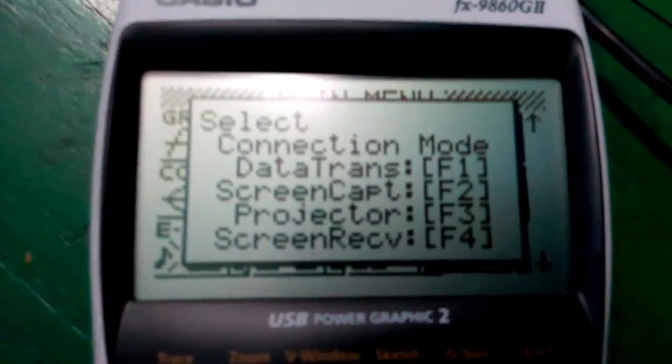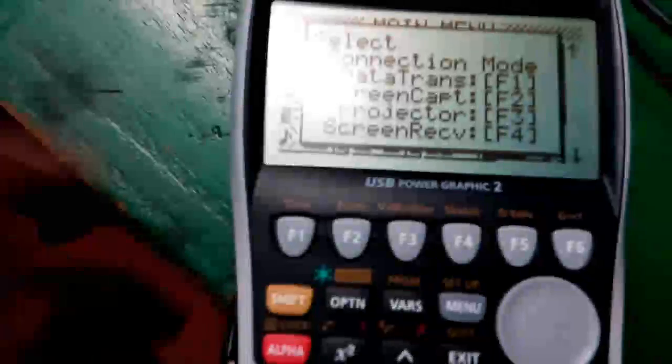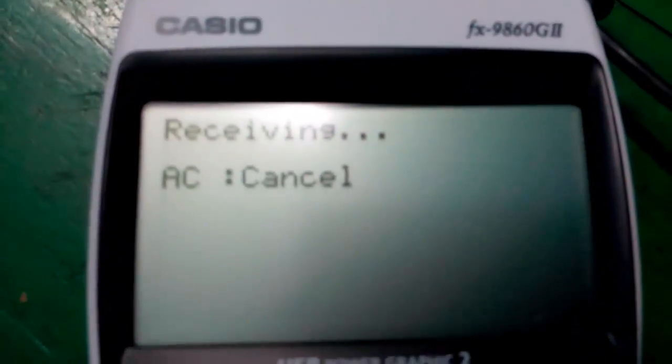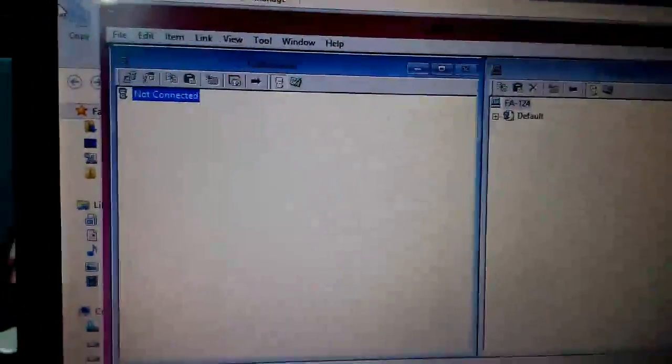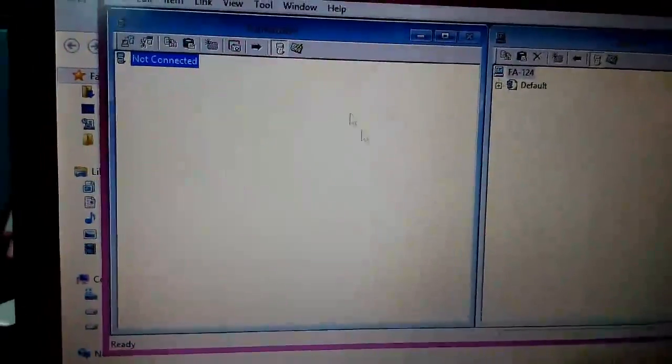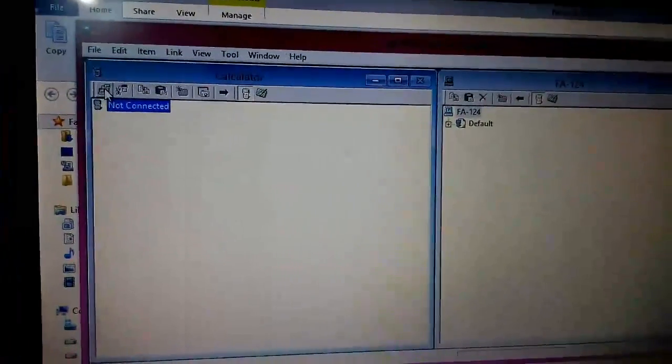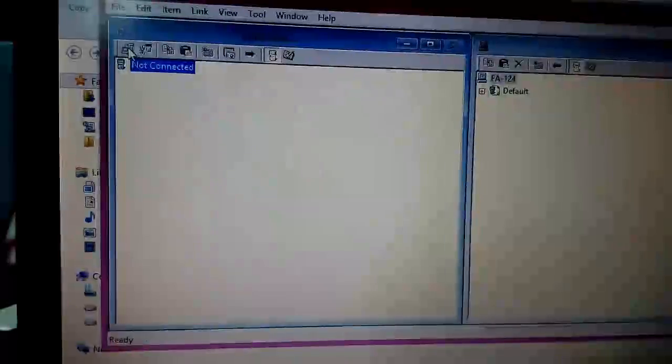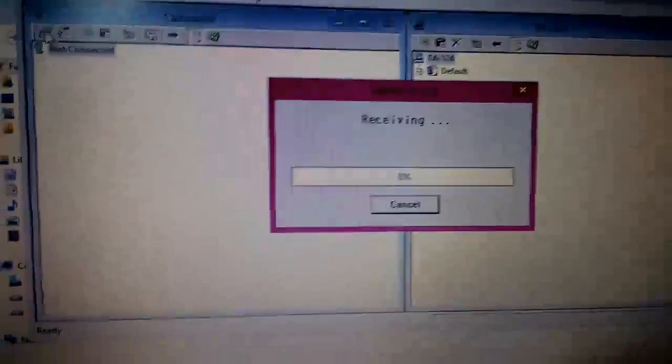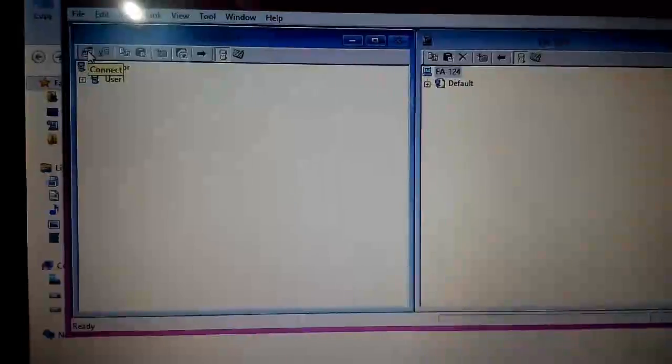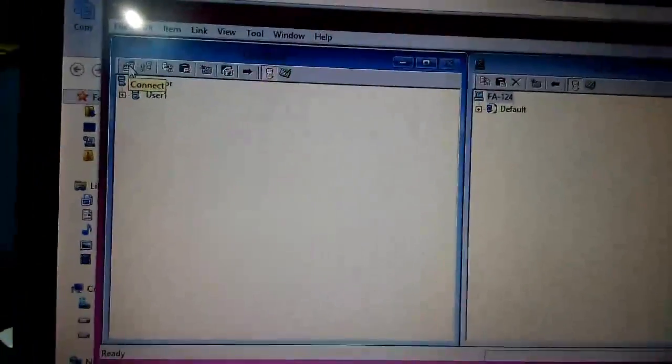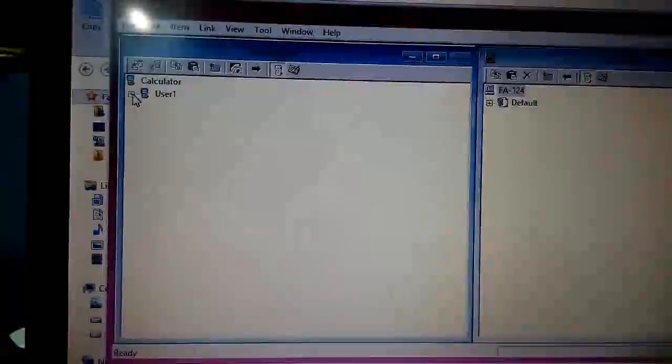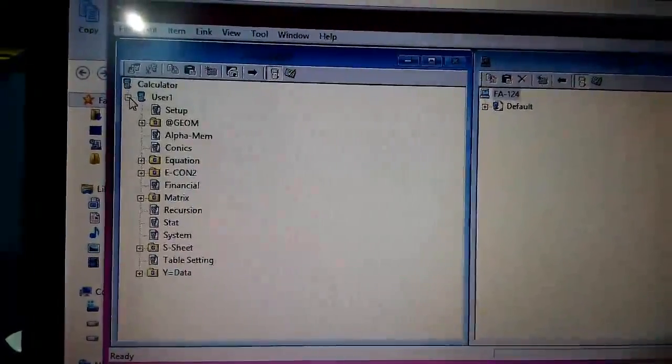Right now I will connect the data transfer mode. For that, I will press F1 and it's now receiving. I think my computer has detected the hardware. To connect that, just click on this option, which is called establish a connection, connect and receiving. Right now receiving the data from my calculator, and now it is connected.